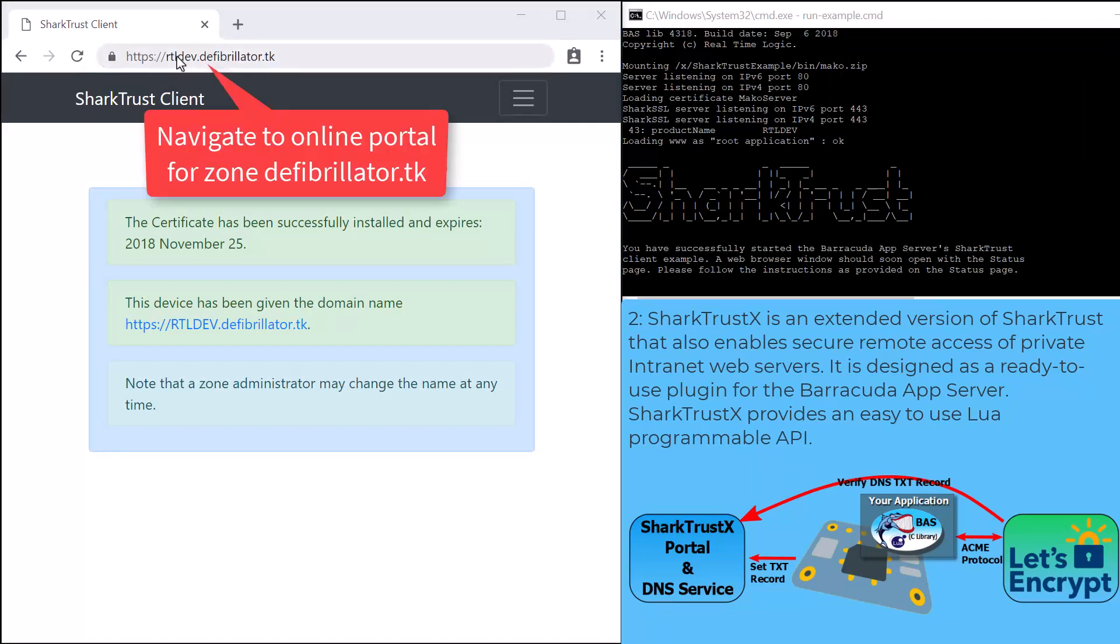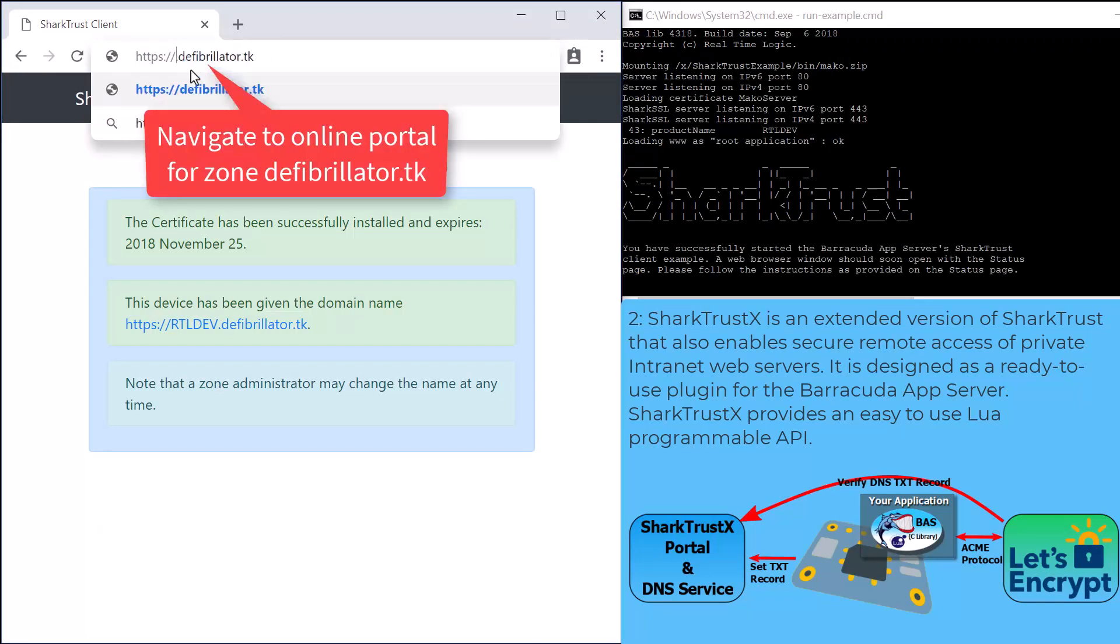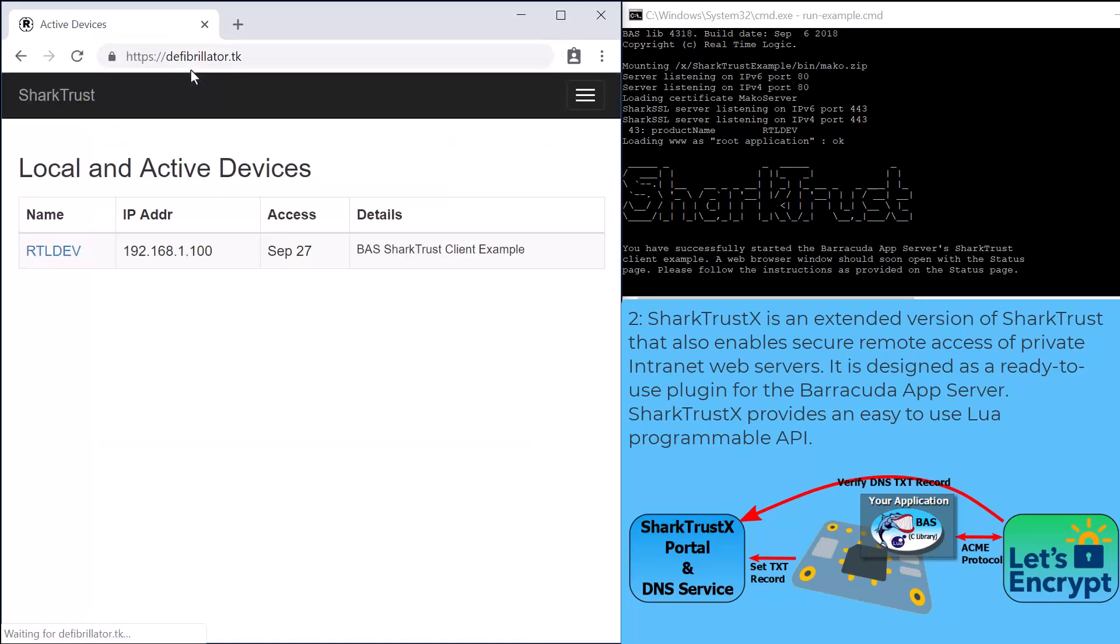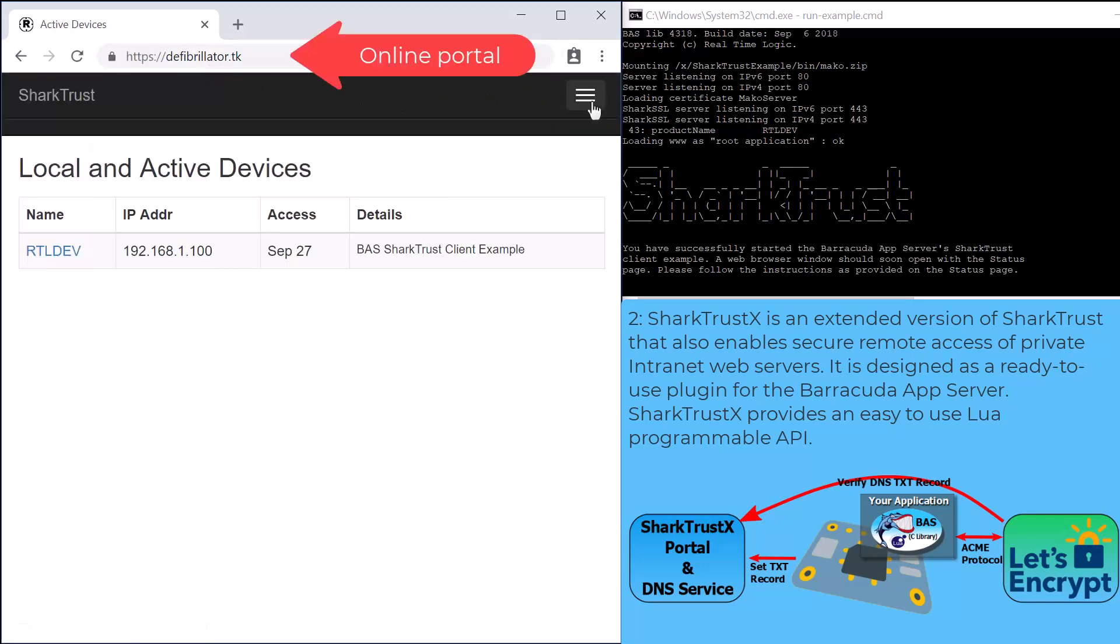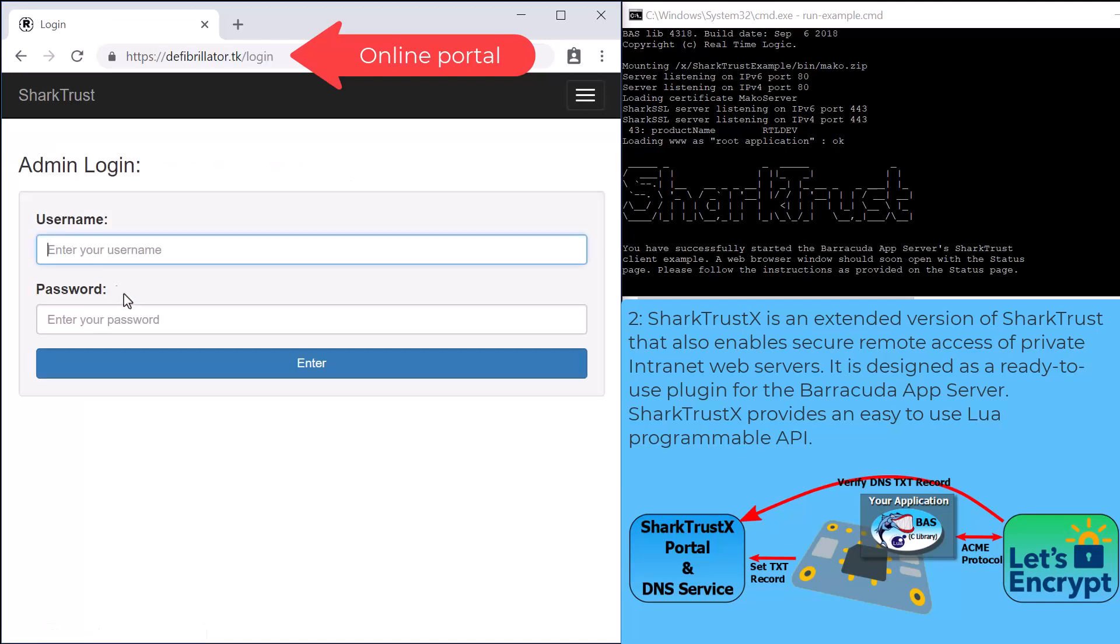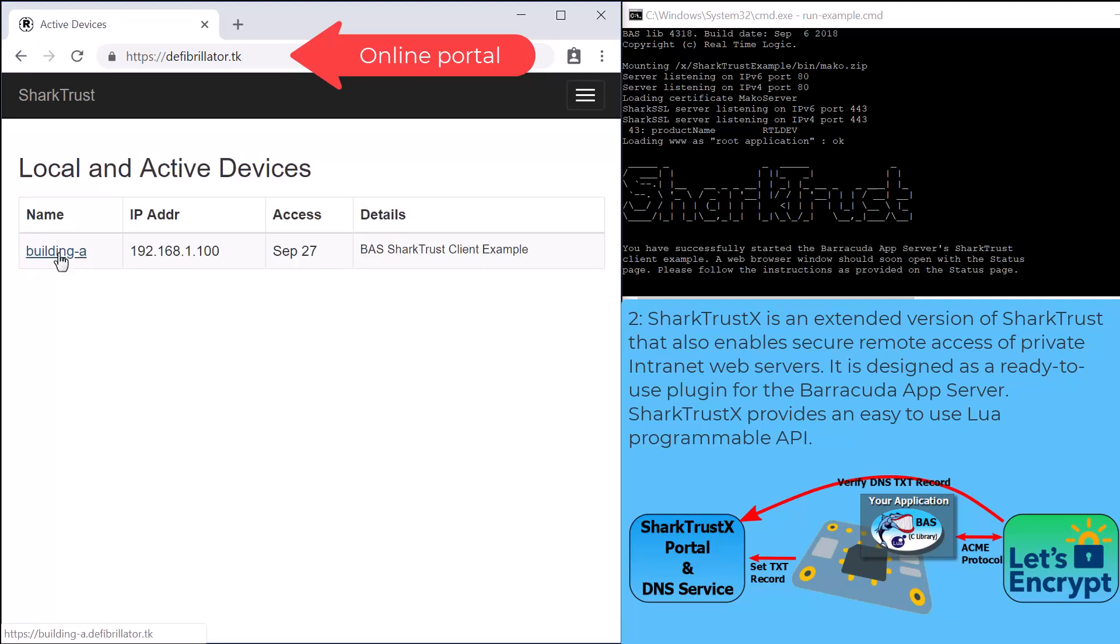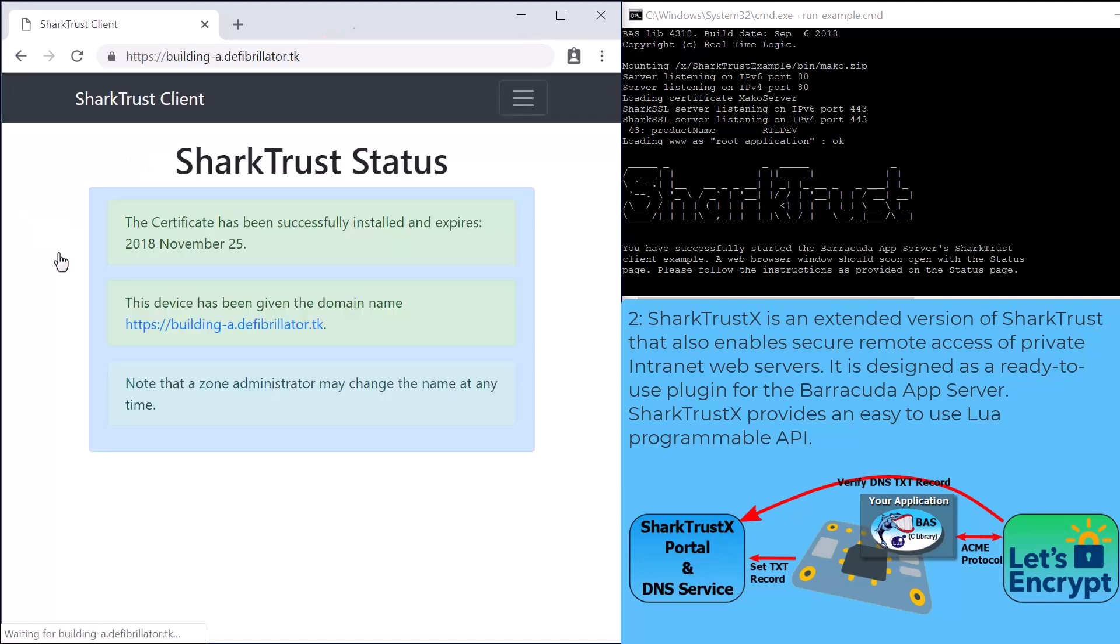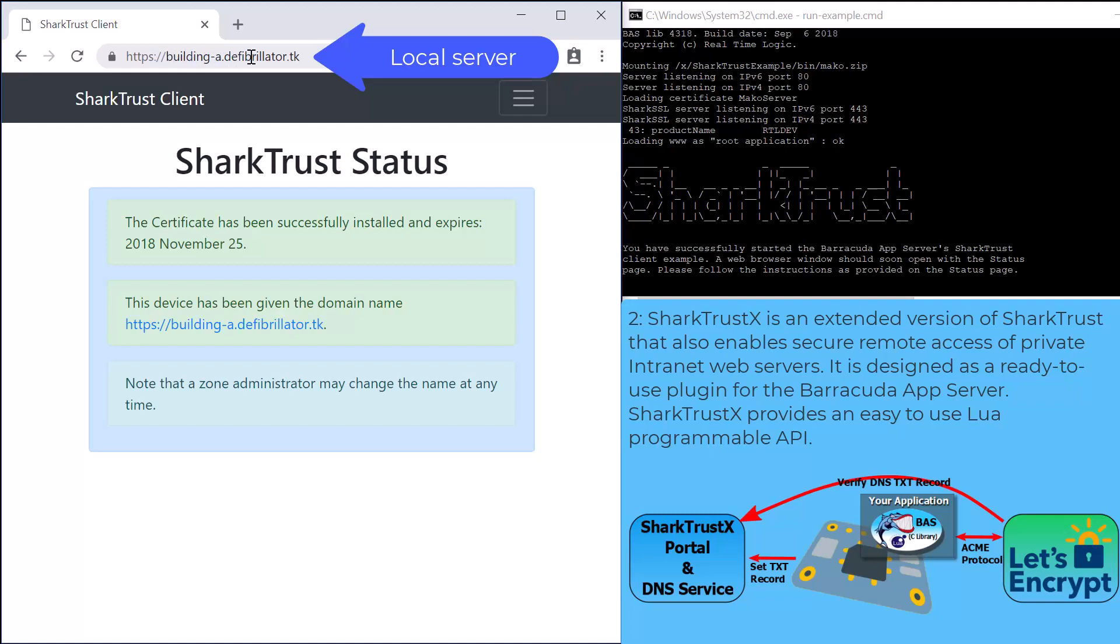Let's navigate from the web server running our local computer to the online SharkTrust service by removing the sub-domain name. The online SharkTrust service's login button is available to the zone administrator. In this example, we use the fictitious user JoeAdmin for our demo zone defibrillator.tk. Each device associated with a zone has its own unique sub-domain name. You can also see from the browser's URL bar that the server's certificate is trusted.